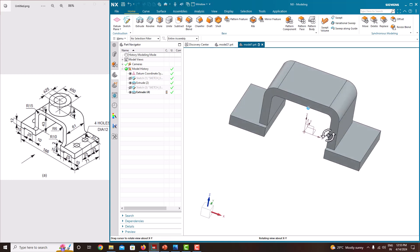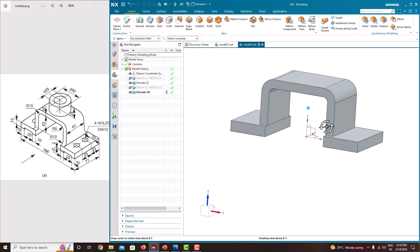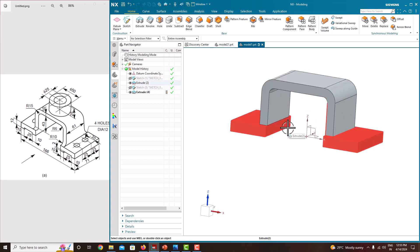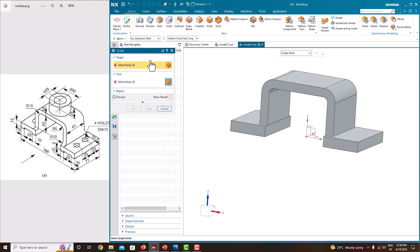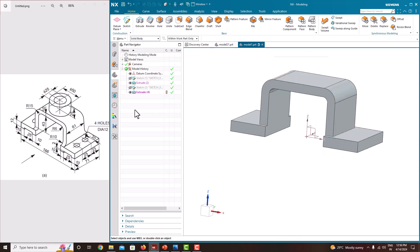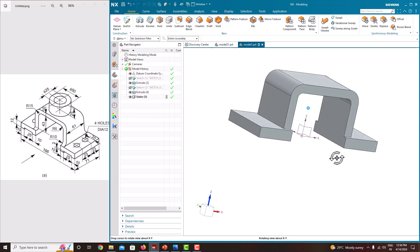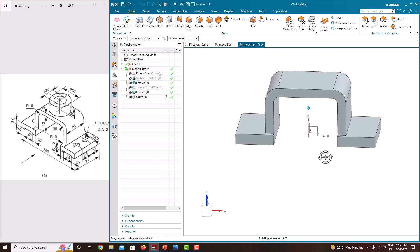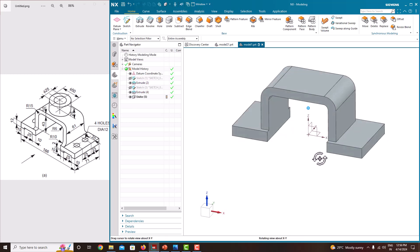Now this object is created separately. We just want to unite it with the other object. For that, select Unite, select this body and select this body. Just apply — now you can see the complete object is united.